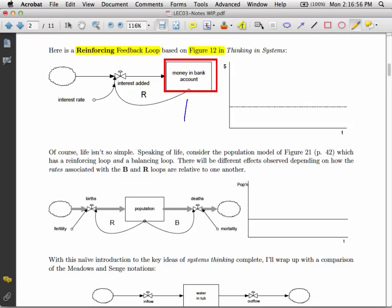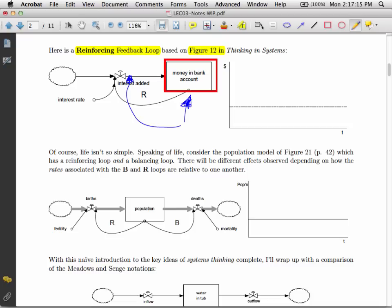The interesting thing about loops is that the stock impacts on the flow. The stock impacts upon the flow. So in the previous example, we had the amount of heat in a cup of coffee impacts upon the flow. Here we have the amount of money in a bank account impacts upon the flow. We have an interest rate, and it's going to start out fairly small. You have $100, say, at 10% interest rate, it's going to go up to $110, then up to $121.